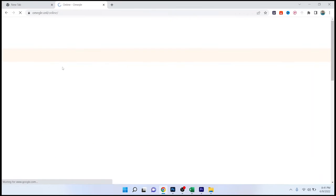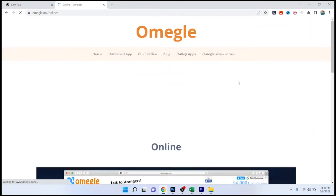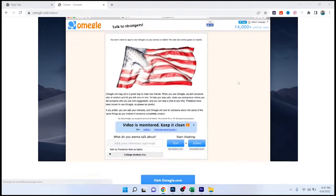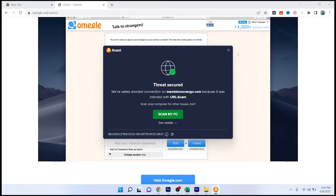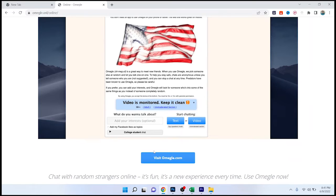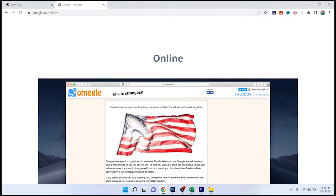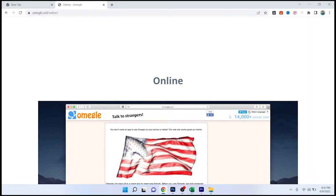Once you open that, you simply need to be 18 plus. Here you need to enter your interest and then you need to click on video chat.